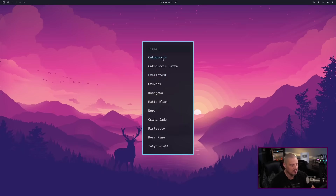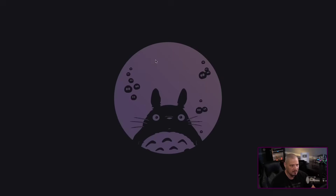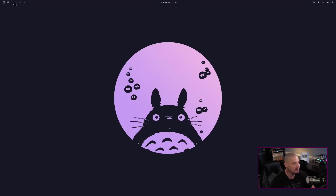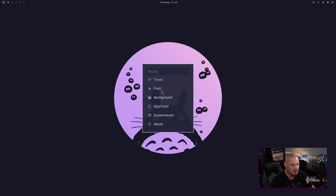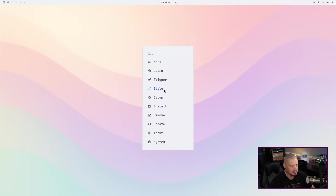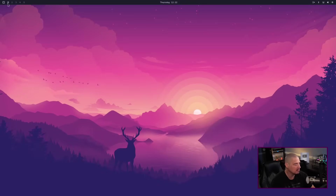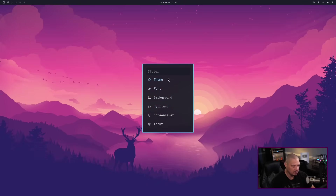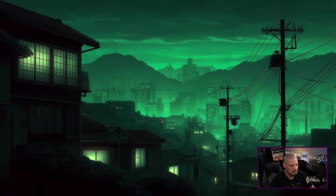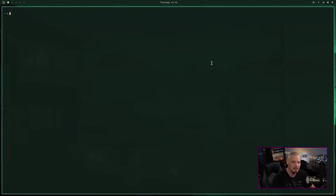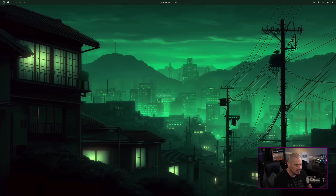Style, I'm assuming, is just theming. The default theme appears to be Tokyo Night. Switching to Cat Puccin — I'm not that familiar with it, but it looks good. Cat Puccin Latte is a bit too white for me, that'd be tough on the eyes. Other themes available include Everforest, Gruvbox, Kanagawa, Matte Black, Nord, Osaka Jade, Ristretto, Rose Pine, and Tokyo Night. I'll check out Osaka Jade — I like the wallpaper, and the terminal has a bit of transparency to let some green come through with a green border. I'll rock with that for now.